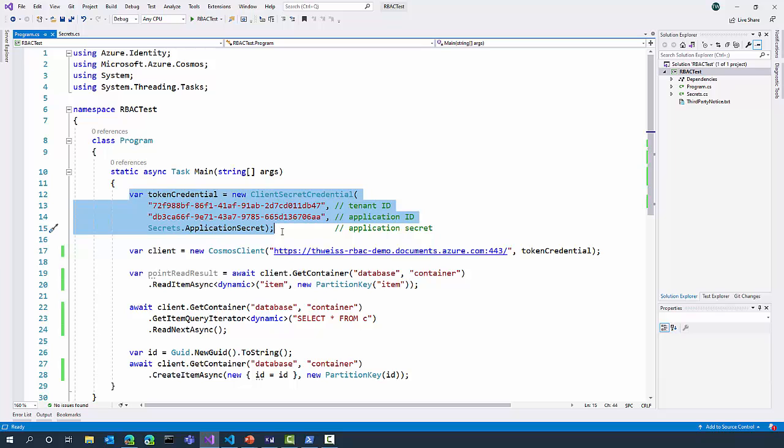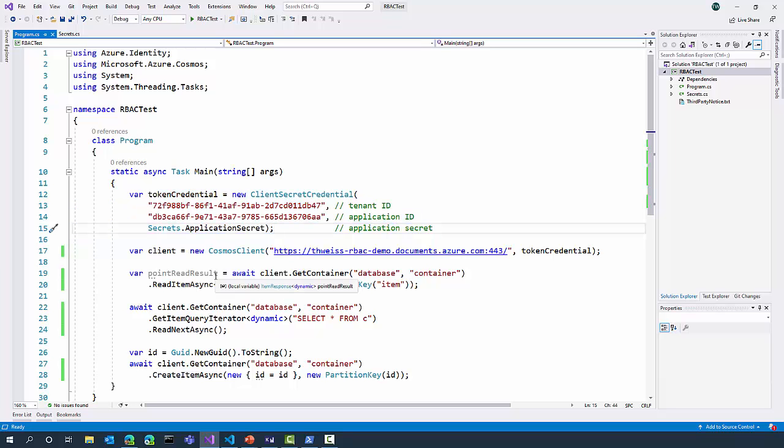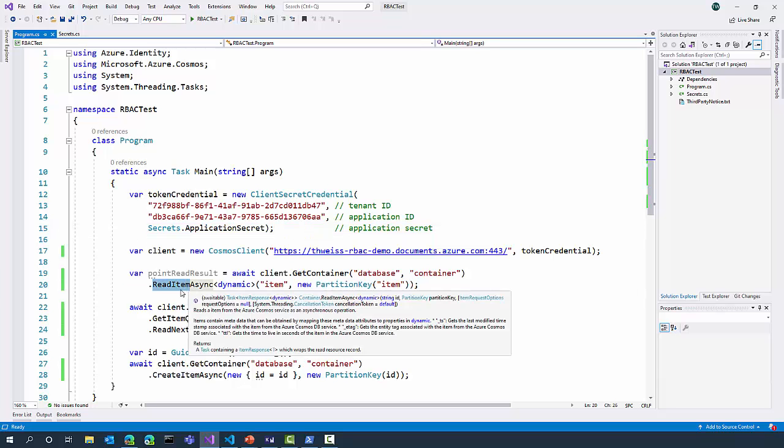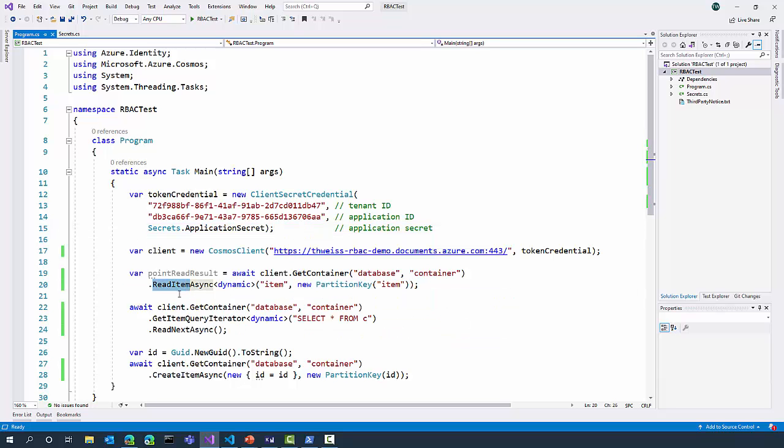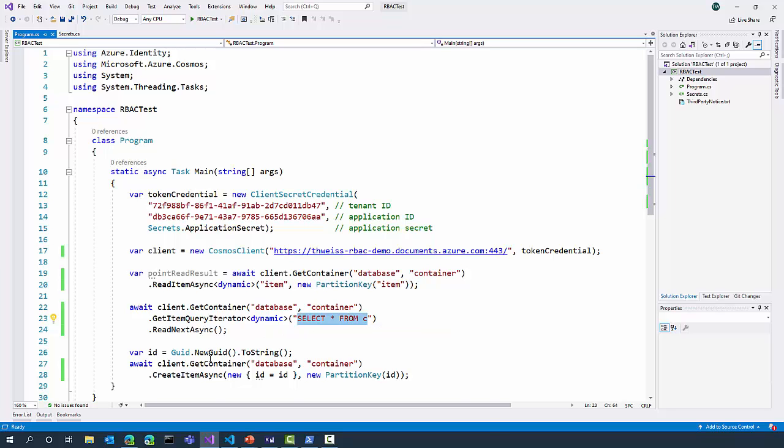In this example, I am only performing three operations against my account. First, I'm going to issue a read item to just fetch one document from my Cosmos DB container. Next, I'm going to run a query, select star from C. And lastly, I will try to write to my database by trying to create a new document.